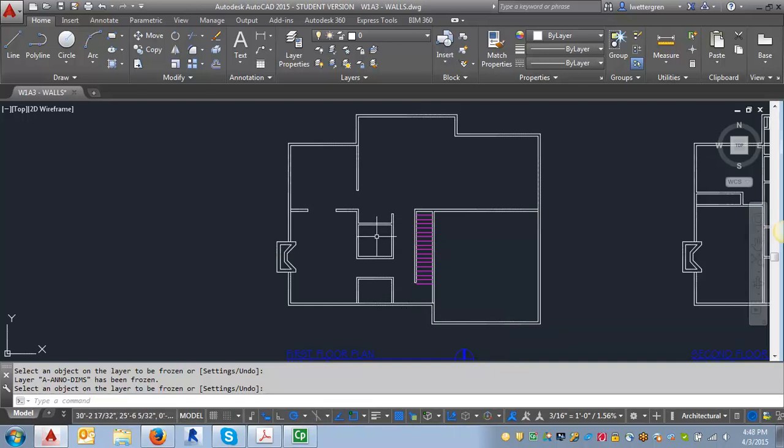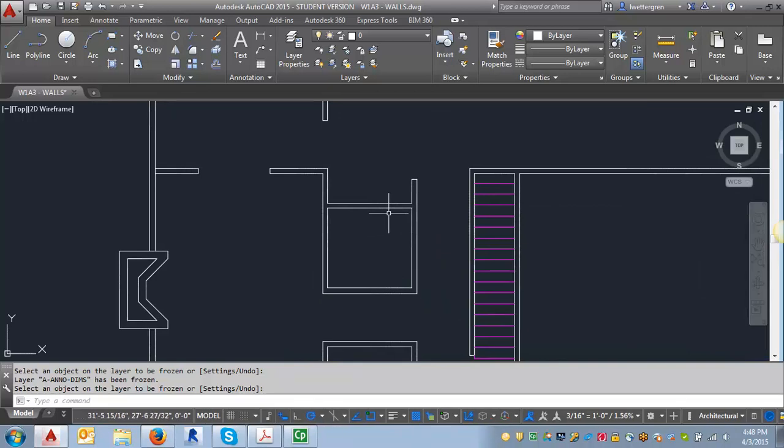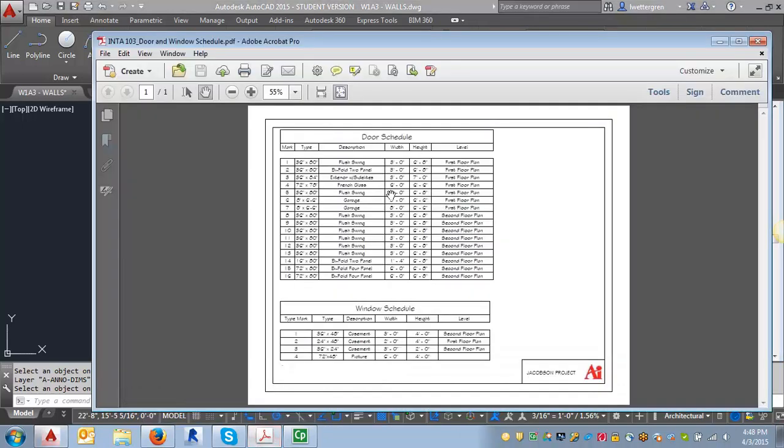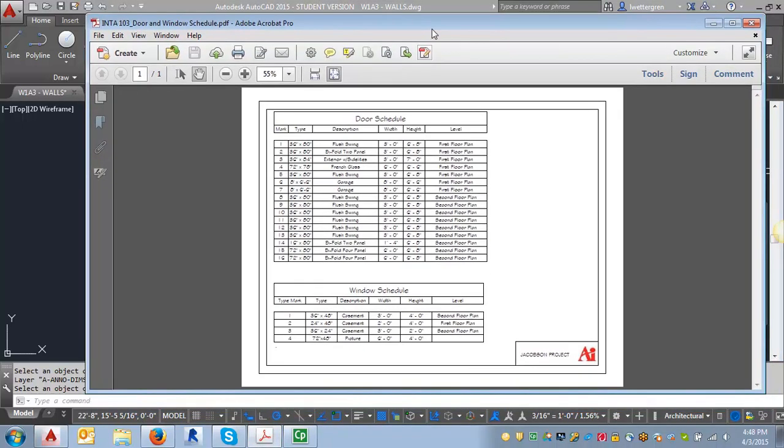So what I'm going to do as an example is I'm going to do the door that would be going into the powder room which is a three foot swing door. I would look ahead to the door and window schedule. Yes I do. That's posted in the next assignment and it gives you the sizes and that will be useful because you want to draw the doors to the correct size. So let's draw this. It's door number one.